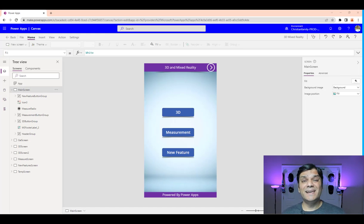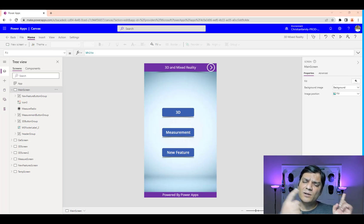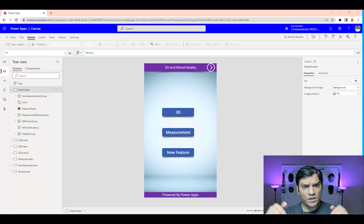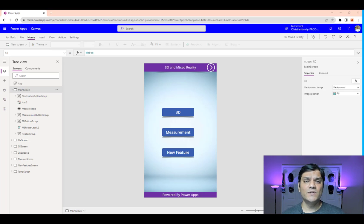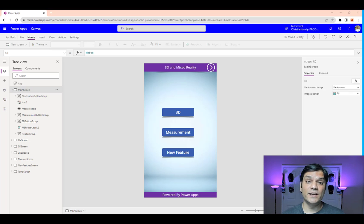Before we go ahead and take a look at this new feature, I actually want to rewind back all the way to January of 2022 and take a look at what this feature looked like those four months ago. So let's go take a look at that real quick.